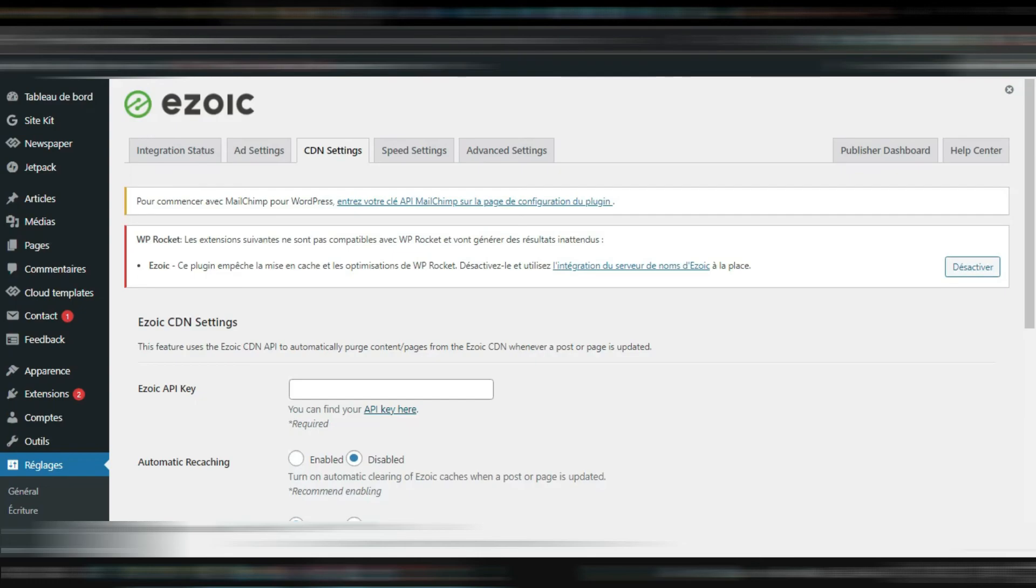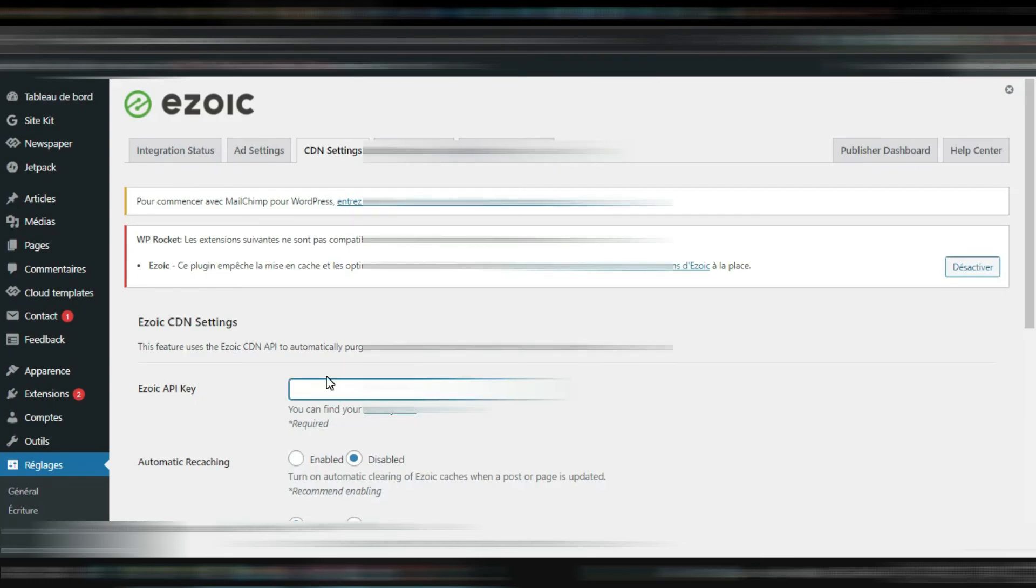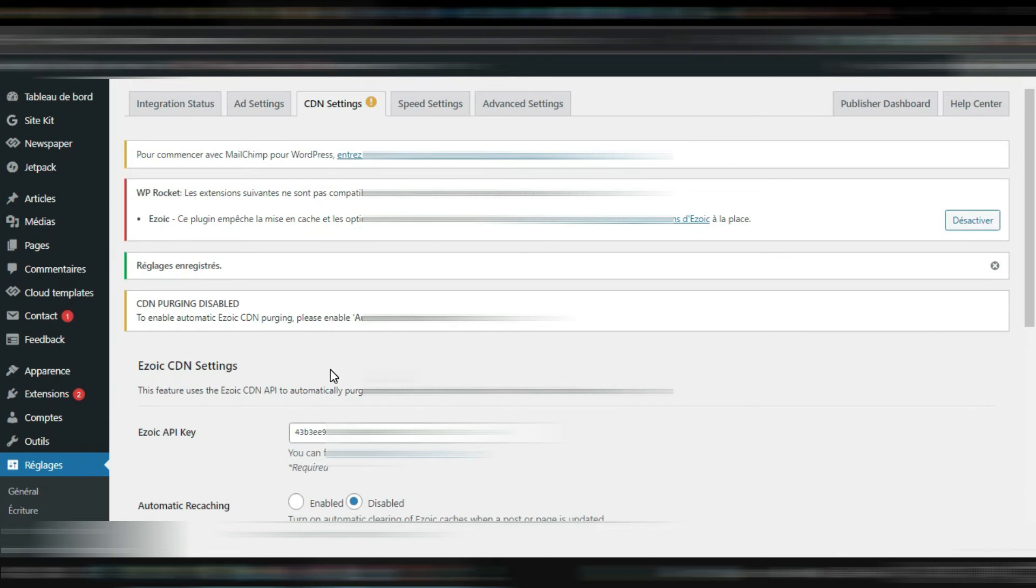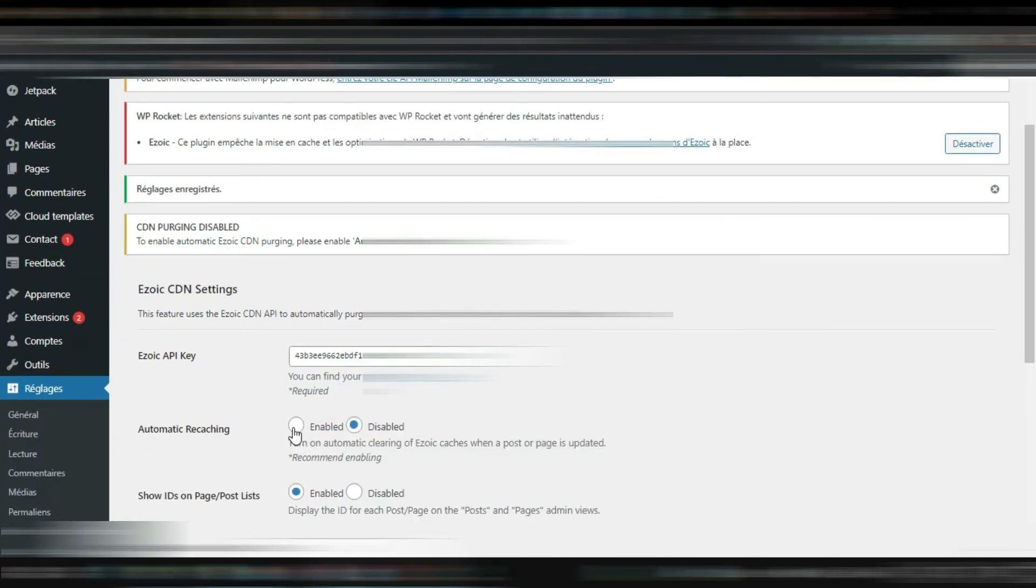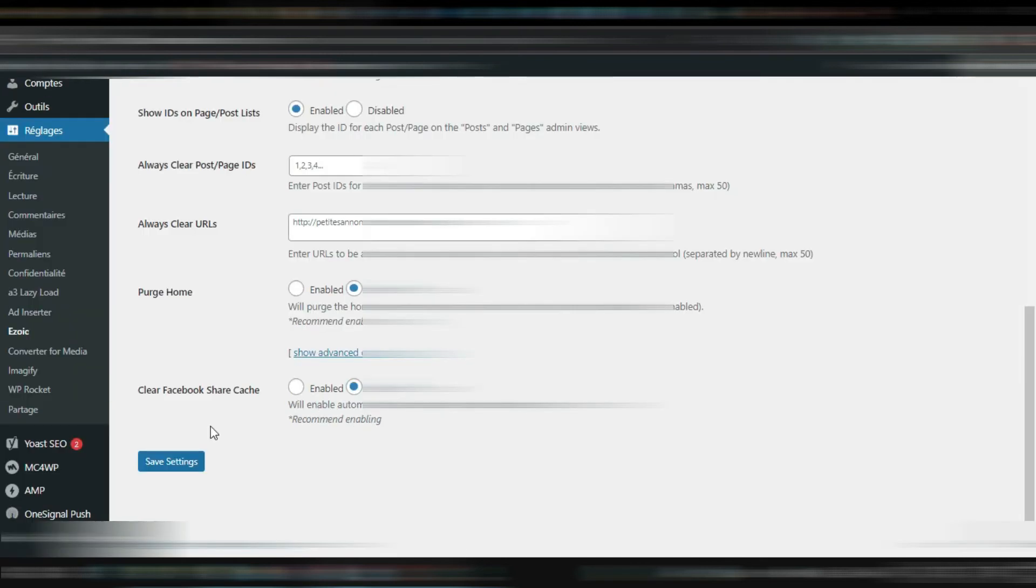I'm gonna go back to my website. I'm gonna paste it here. So I'm gonna have to enable this one, the automatic caching, save.